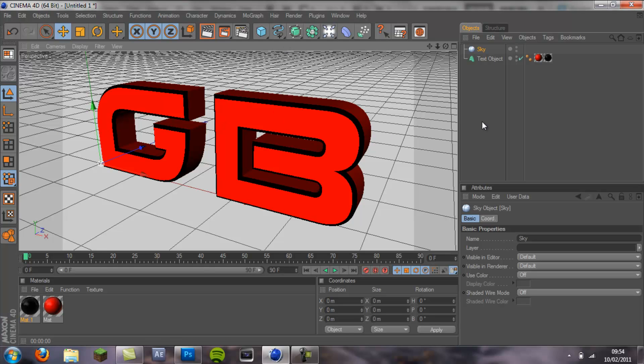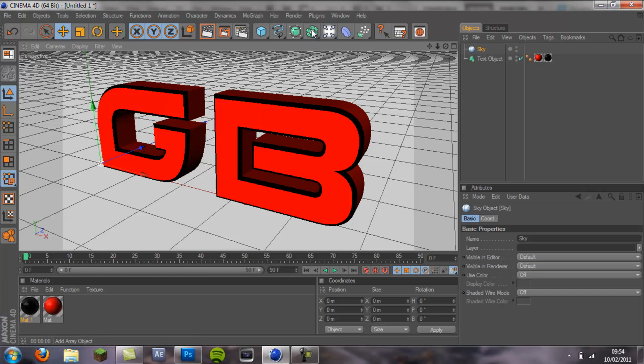Once you've rendered this you can close that, and now you want to make it into an outline. Once you've rendered that first picture, don't move the text at all. You want to keep it exactly in the same position.